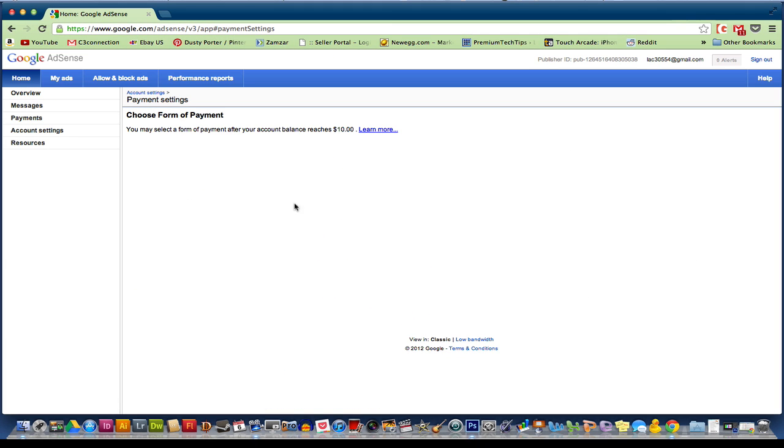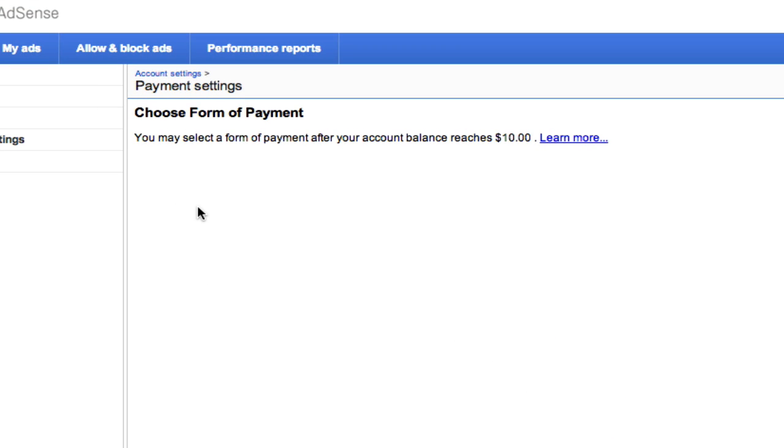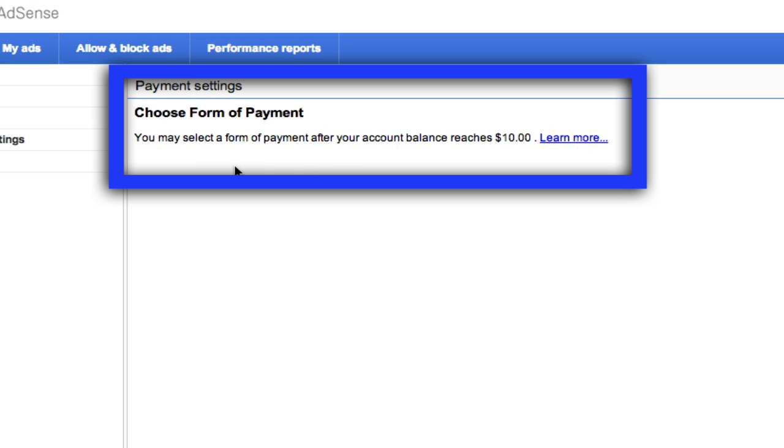Once you have done that, you will see this option here. Now, it will say here, you may select a form of payment after your account balance reaches $10. Now, you have to have some type of balance in here.